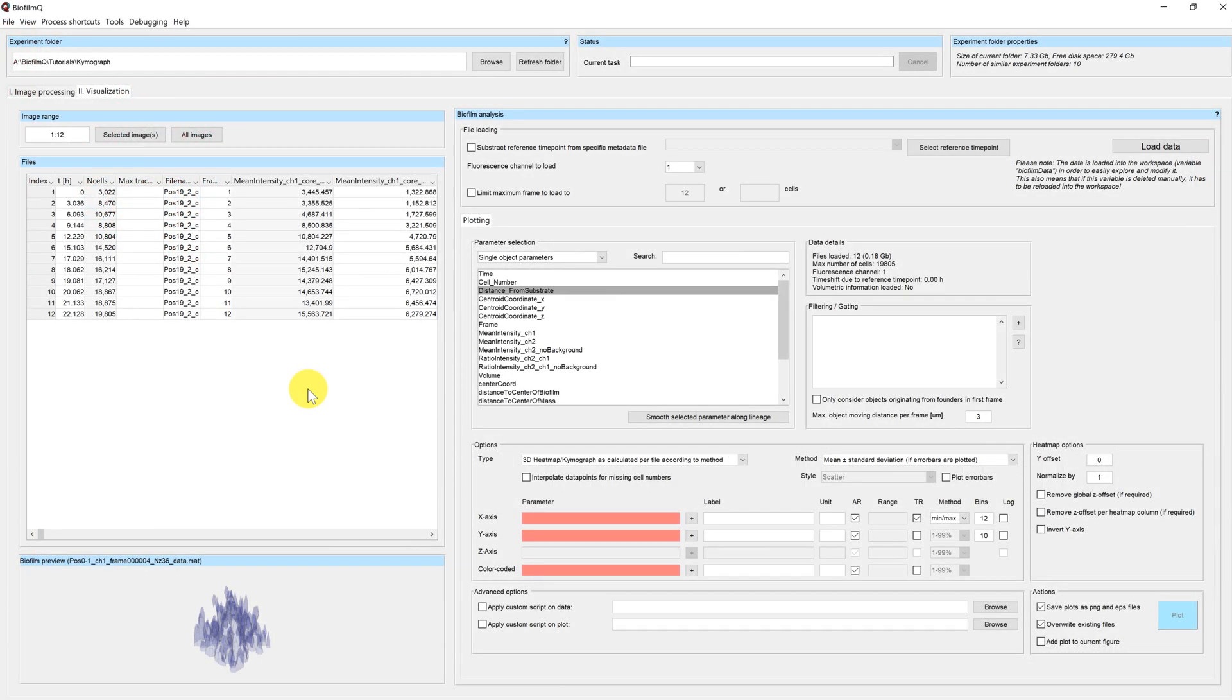Welcome to this Biofilm Q tutorial. My name is Hannah and today we'll have a look at the kymograph and demograph plotting.